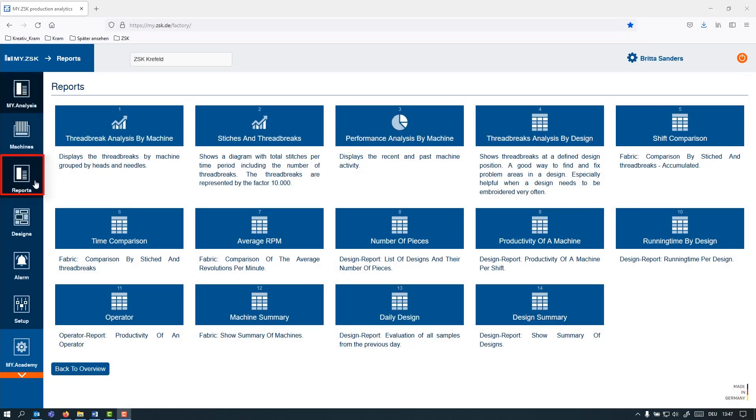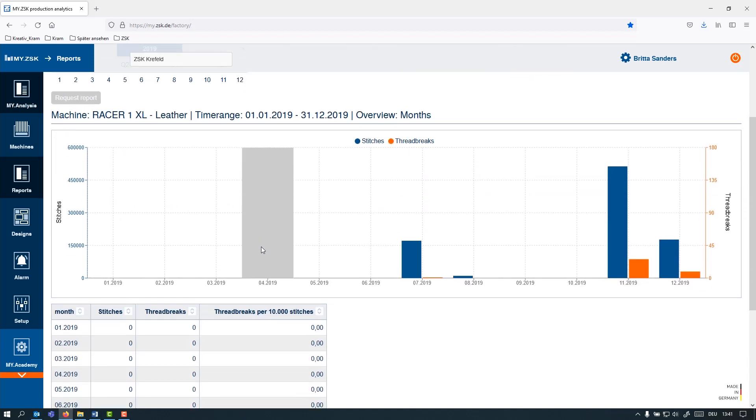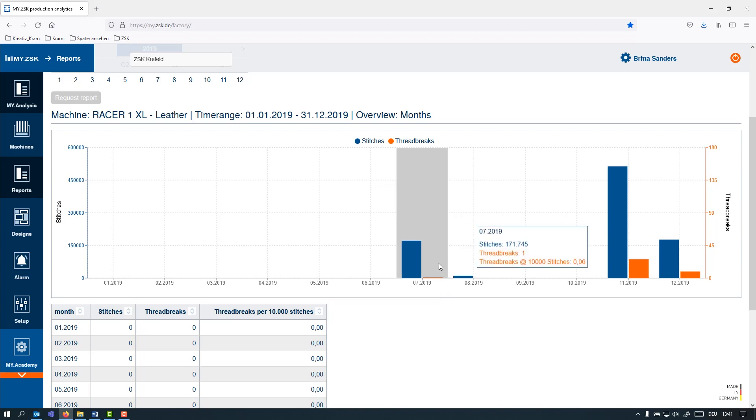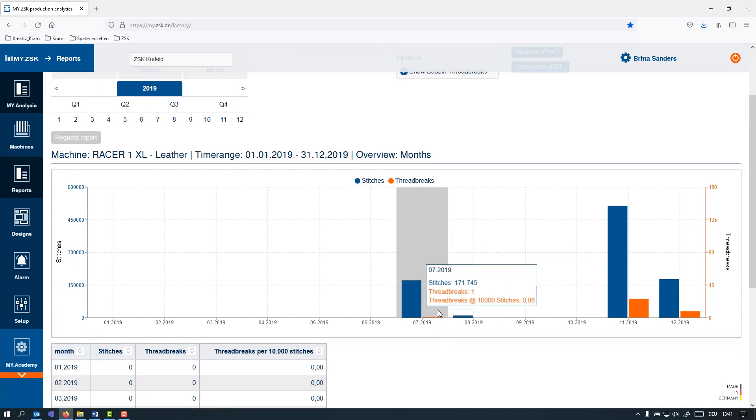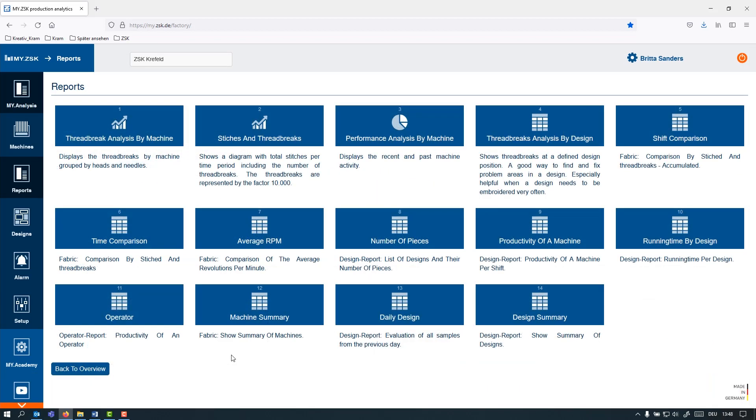Here under Reports you can find all info about the productivity and utilization per machine. For example, you want to analyze the stitches and thread breaks per machine, per head, per needle, how many overall stitch count you have, or the relevant data that you want to track. Or you can do a daily summary of the operators and the shifts. You can do layer and location comparison.